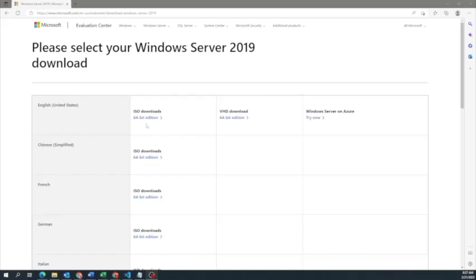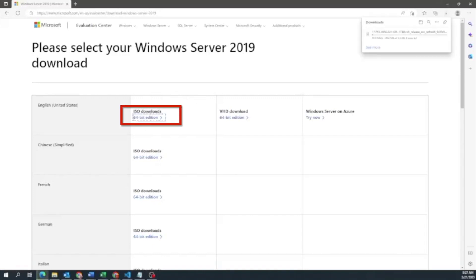The first thing we need to do is install the Windows Server 2019 ISO file. If you follow the link in the description, it will bring you to the page you need. Once you've navigated to that page, go ahead and click on the ISO download for the 64-bit edition. Once you click that, it will start downloading the Windows Server ISO file. This may take a little bit of time, so we're going to fast forward through it.